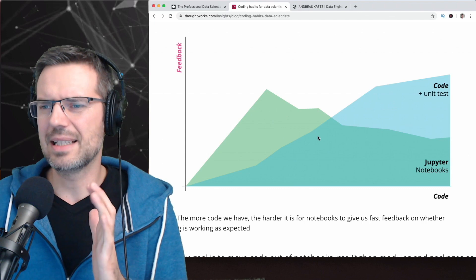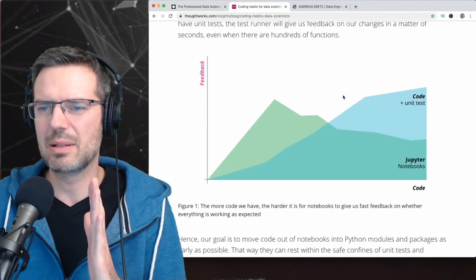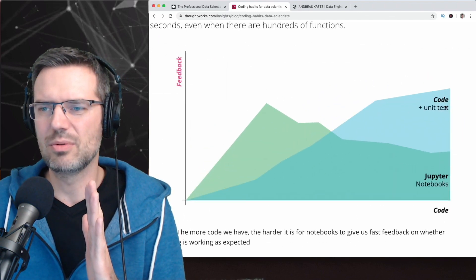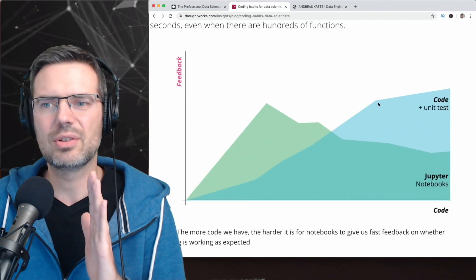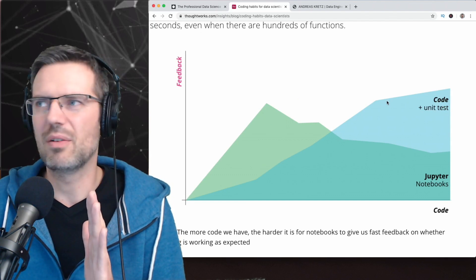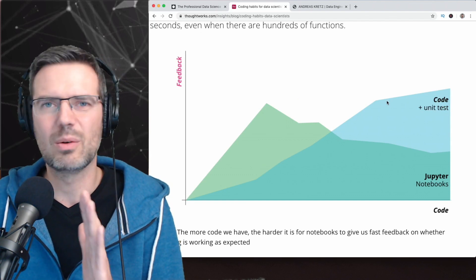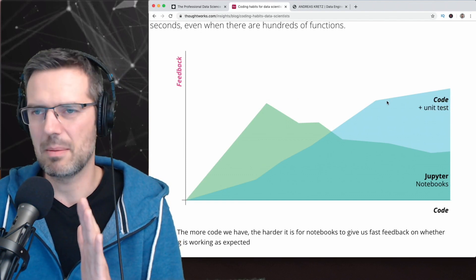This is why unit tests absolutely make sense to create them, but they should not be the purpose of the whole thing. That's my main point.